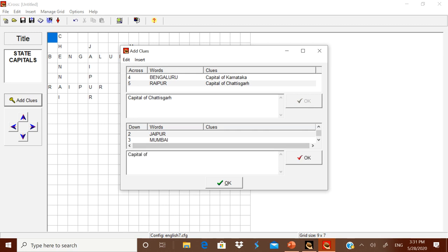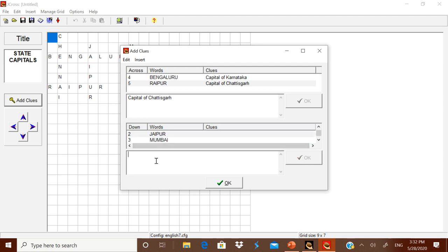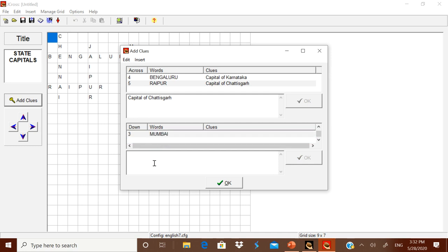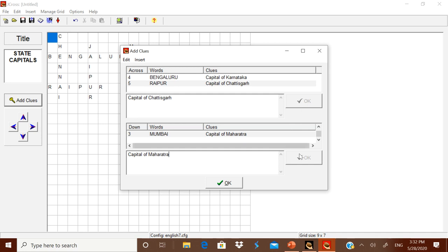Now for Jaipur type 'Capital of Rajasthan', then click OK. For Chennai type 'Capital of Tamil Nadu', click OK. For Jaipur confirm the entry. For Mumbai type 'Capital of Maharashtra', click OK. Now that you have given clues for all across and down entries, click the final OK.